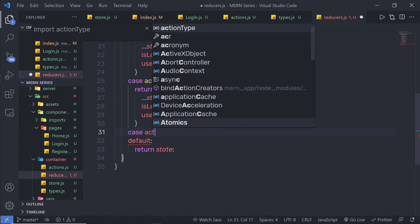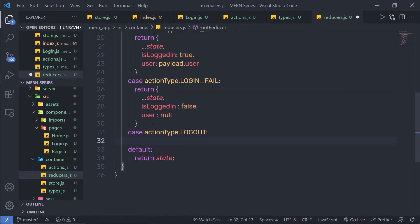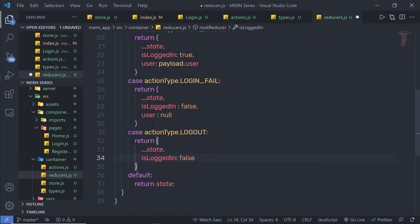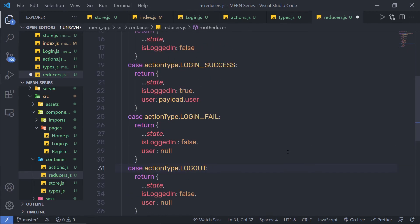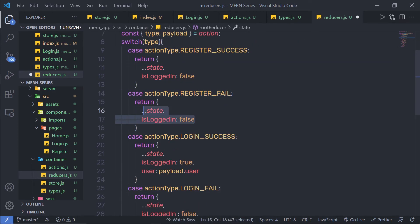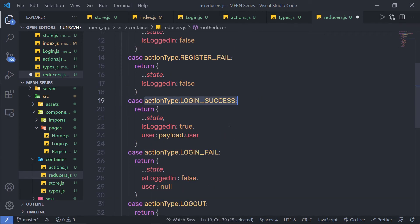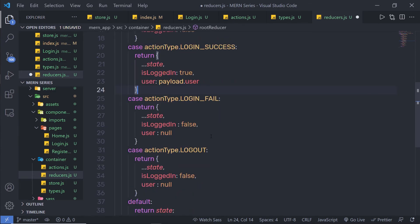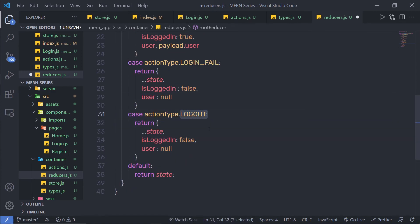The fourth case will be actionTypes.loginFail — if the login fails, I'll return the initial state with isLogin set to false and user set to null. The last case will be actionTypes.logout — when the user clicks the logout button, I'll return the initial state with isLogin false and user null. To summarize the reducer: registerSuccess returns isLogin false; registerFail returns the same; loginSuccess returns isLogin true and stores user data; loginFail returns isLogin false and user null; and logout returns isLogin false and user null. Future lectures may be more complex, so if you have any questions, please comment below.